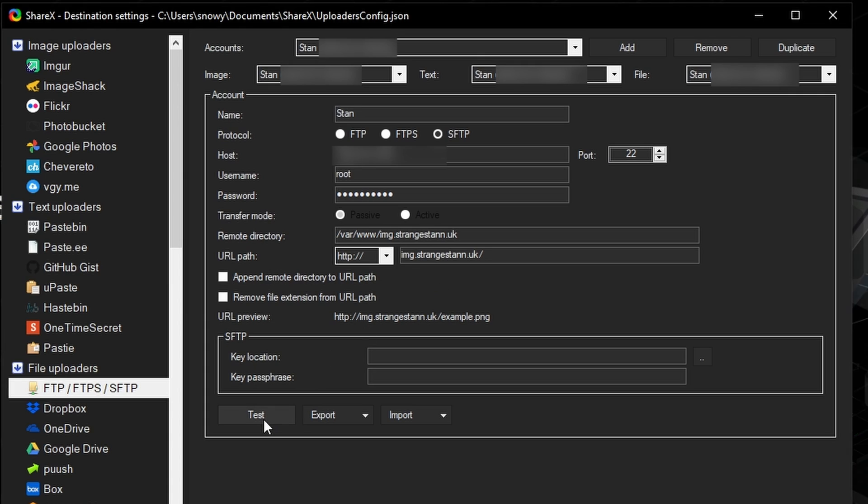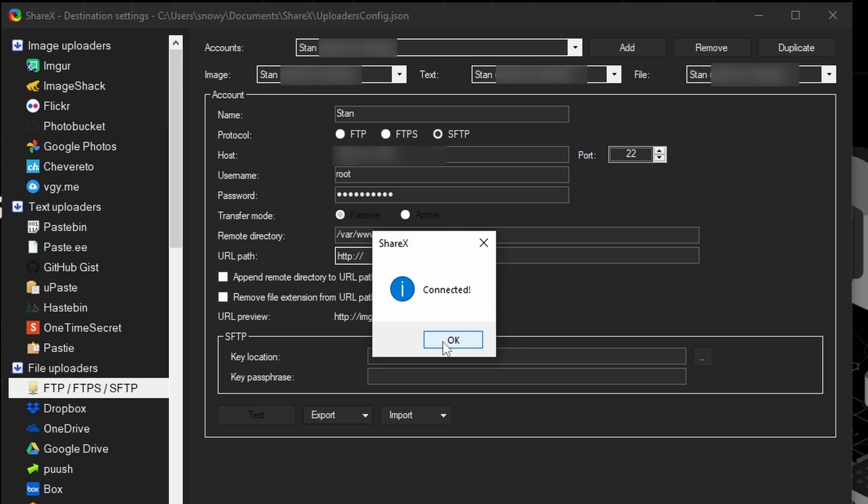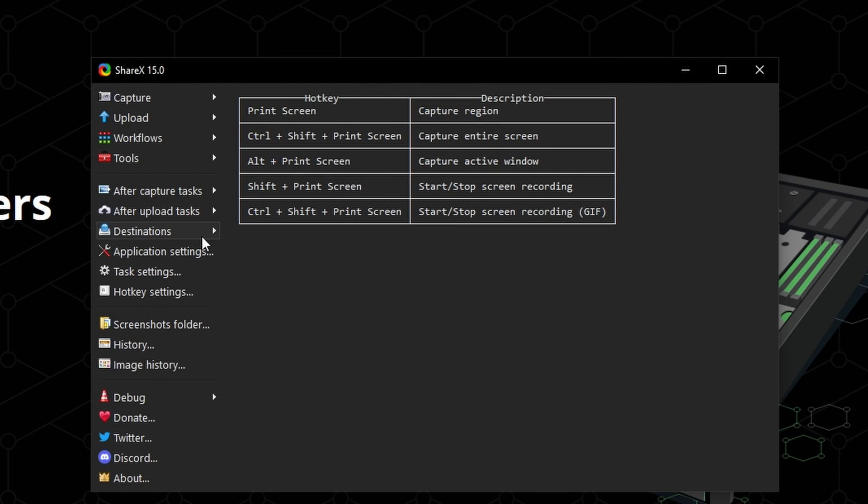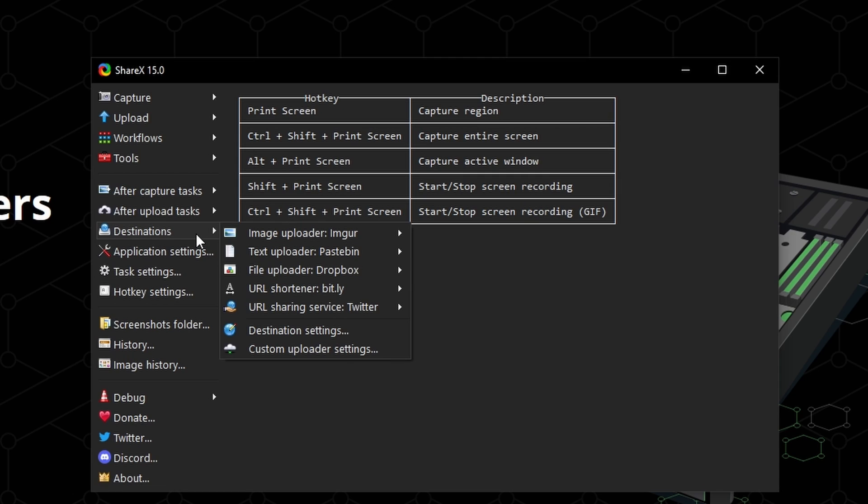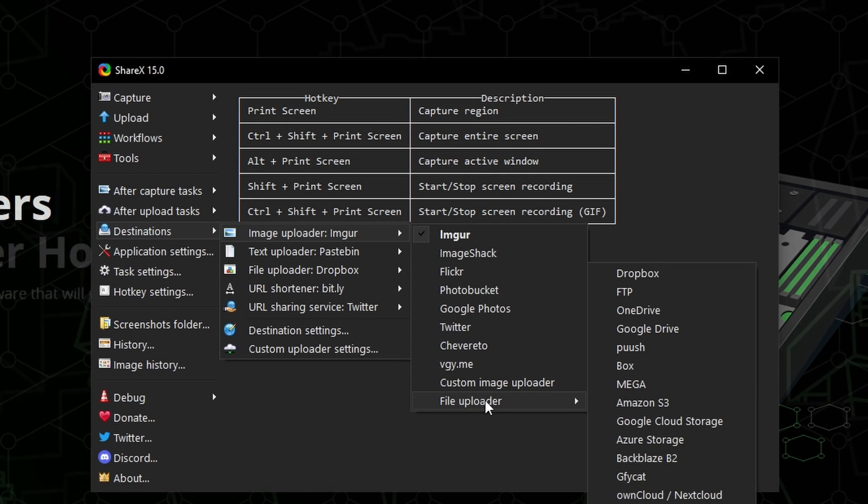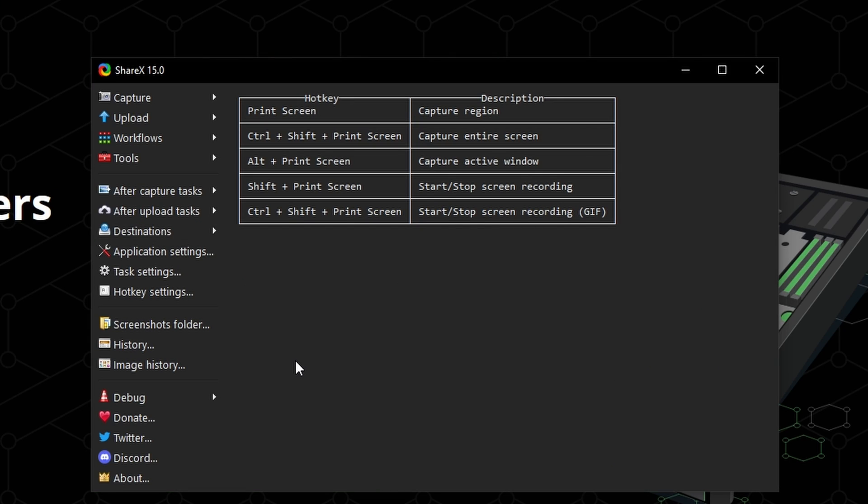Now all we have left to do is click test. And as you can see, it says connected. And that means it is all working. However, we're not quite done yet. You're then going to close the destination settings. We're going to go to destinations, then image uploader, and then file uploader. And then we're going to select ftp. And now we've got one little thing left to do.